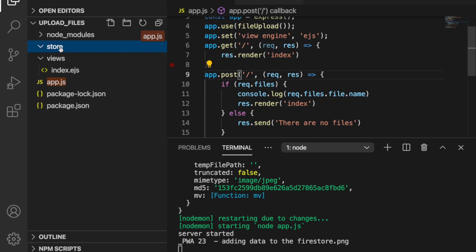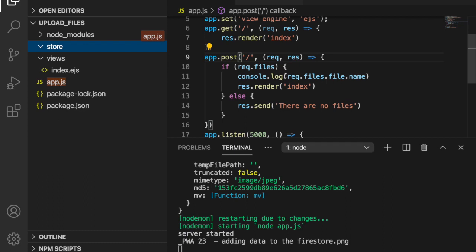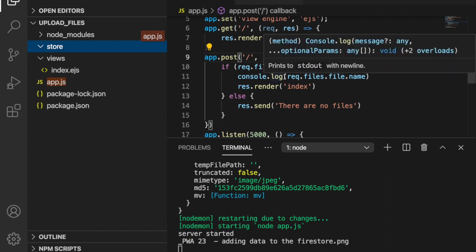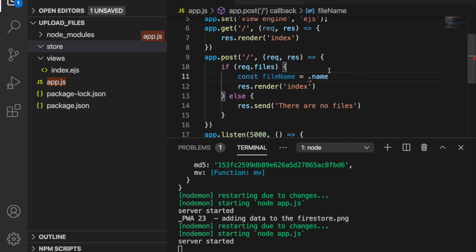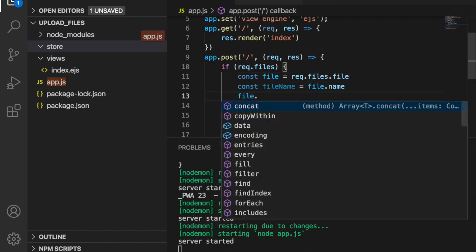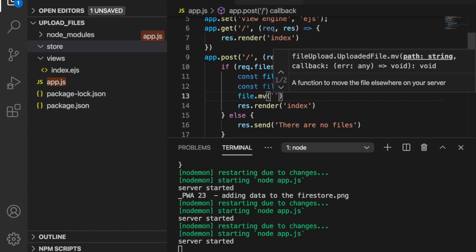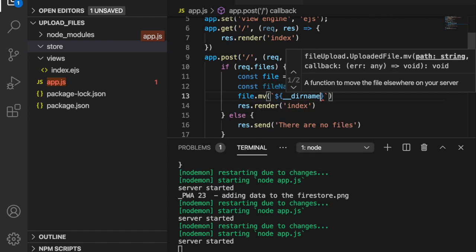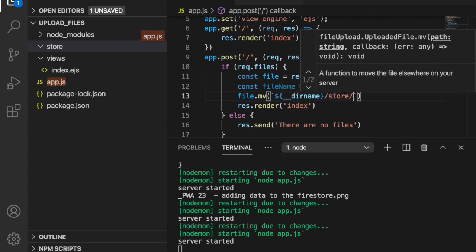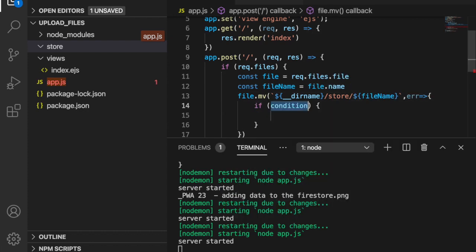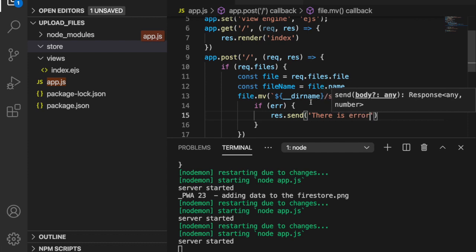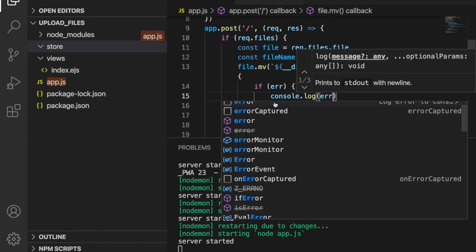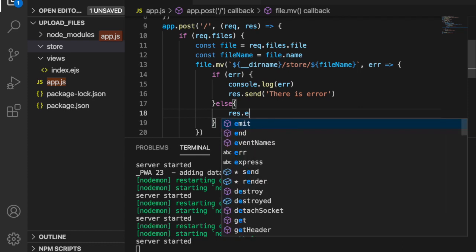Next we create a folder to store the uploaded files. We remove the console.log and instead extract the filename: const fileName = req.files.file.name. We also extract the file object itself: const file = req.files.file. We move the file using file.mv(), passing a template literal with the current directory, '/store/', and the filename. If there is an error we send 'There is an error' and console.log it on the server side. Otherwise we send the message 'Upload successfully'.